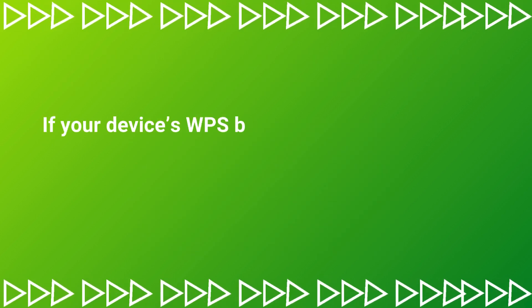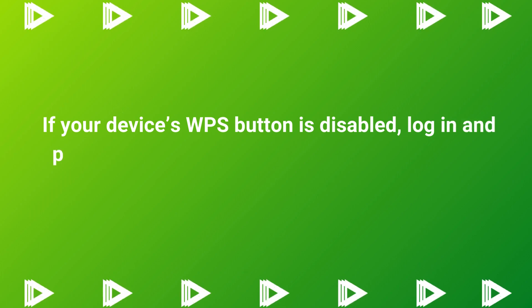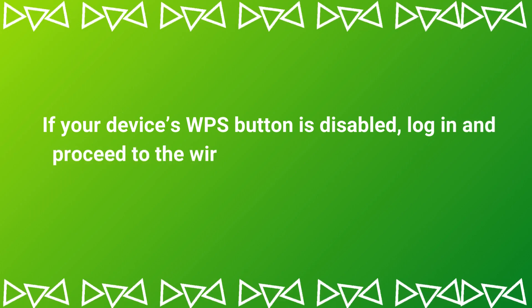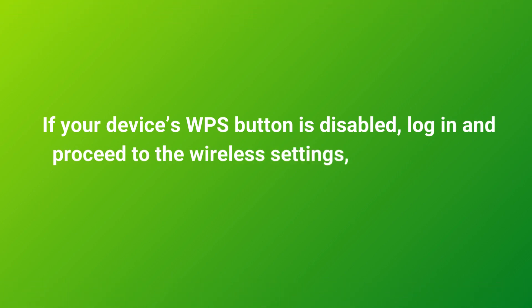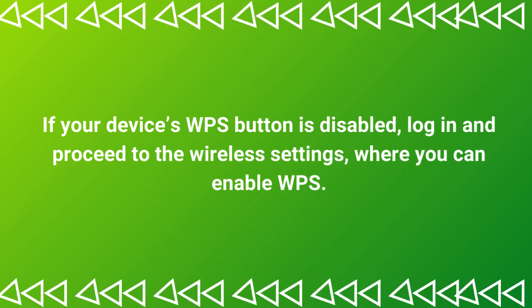If your device's WPS button is disabled, log in and proceed to the wireless settings, where you can enable WPS.